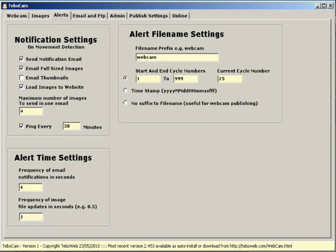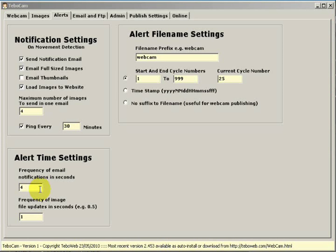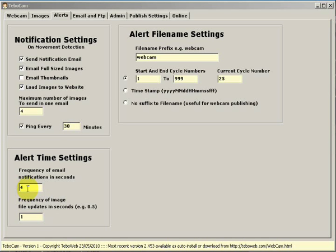The alert time settings allow you to specify how many emails you want to receive every number of seconds when motion is detected. So at the moment I have this set to four. What this means is that while motion is being detected I will be receiving an email every four seconds from Tibocam.